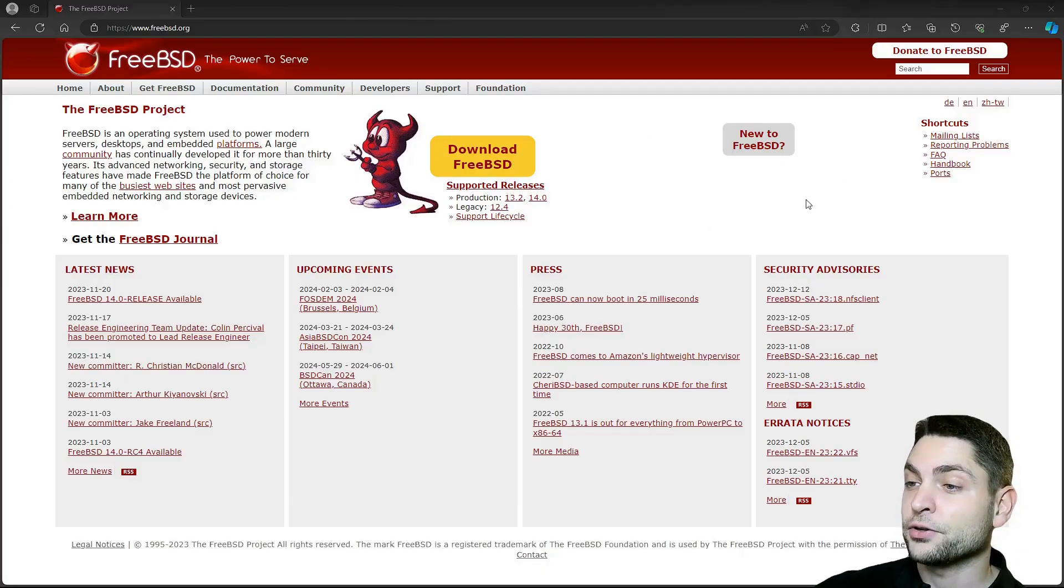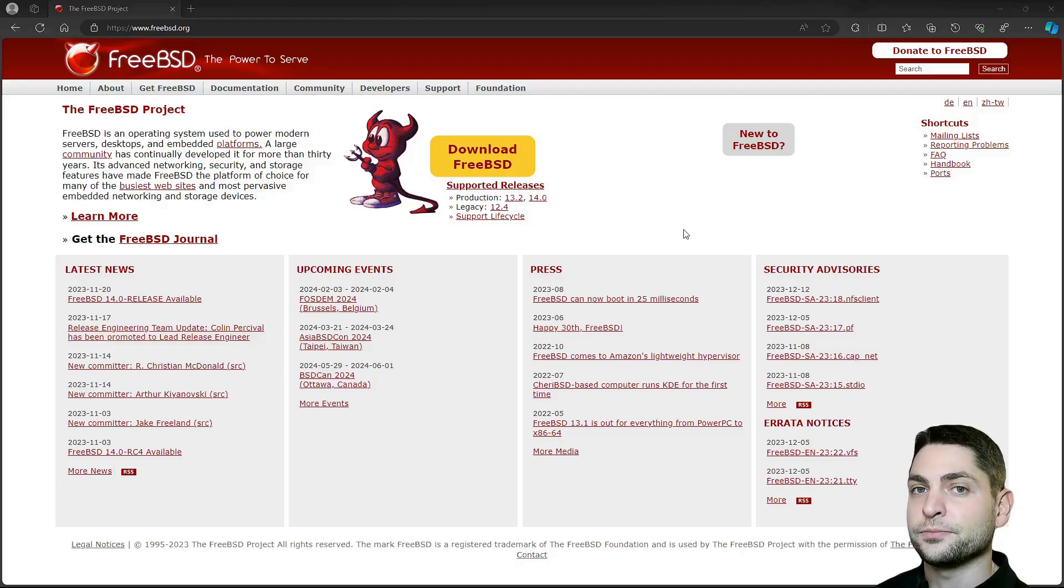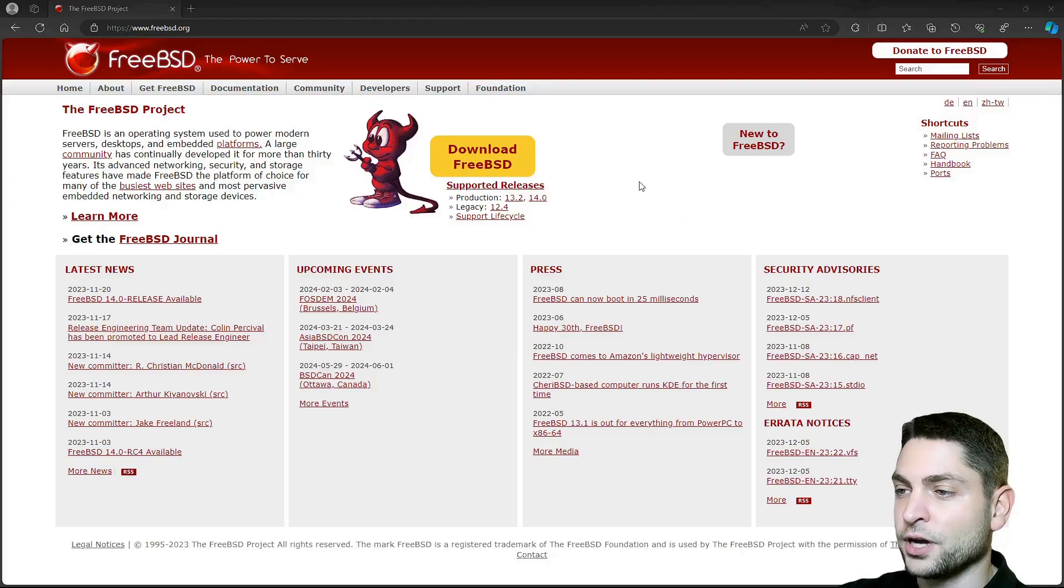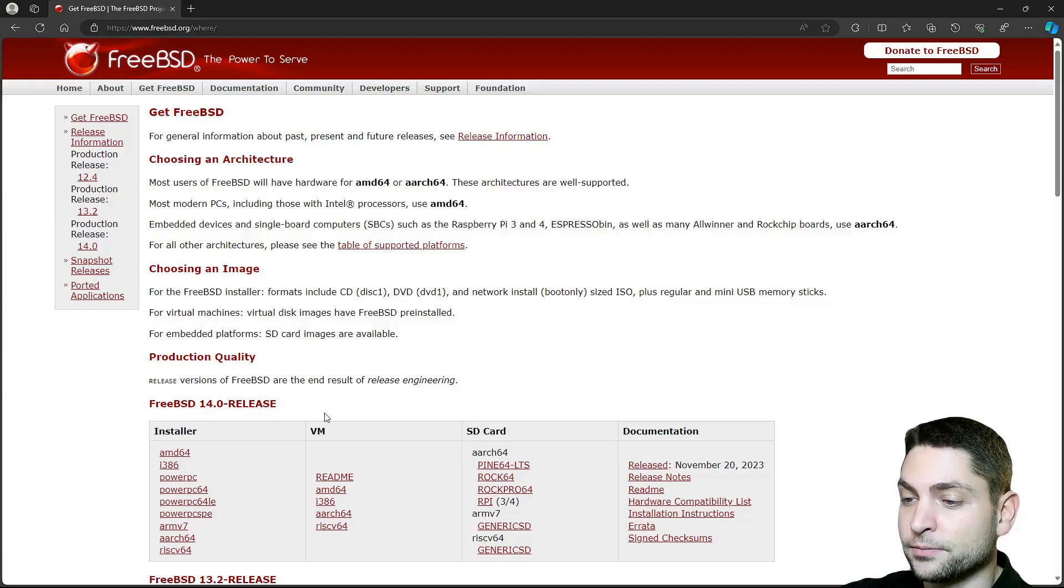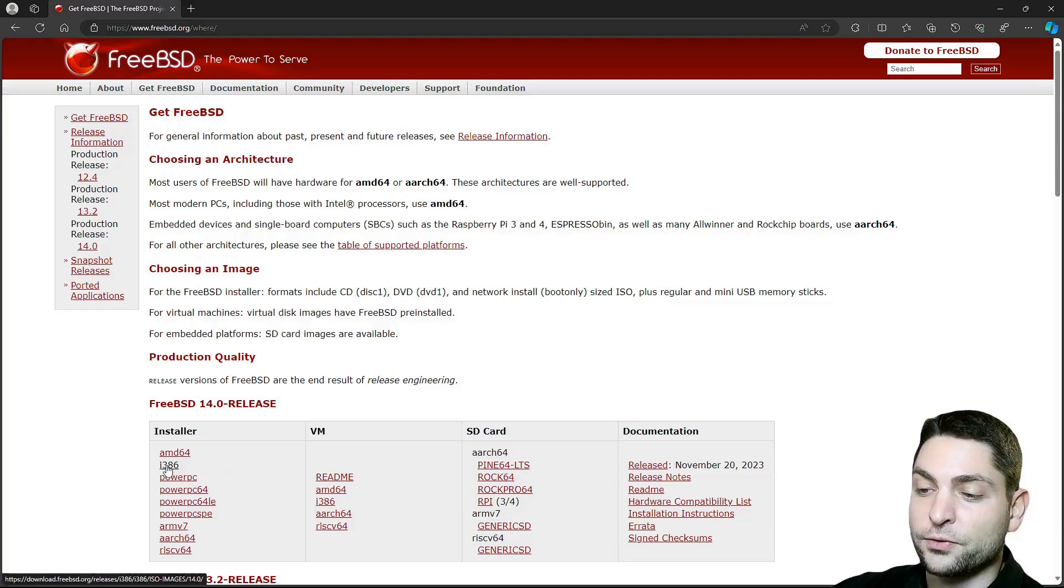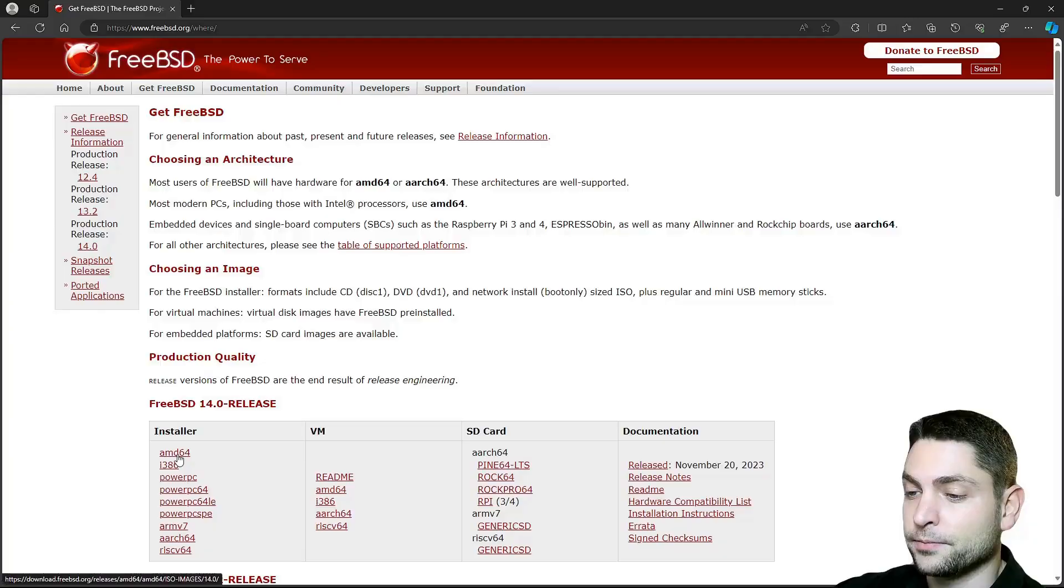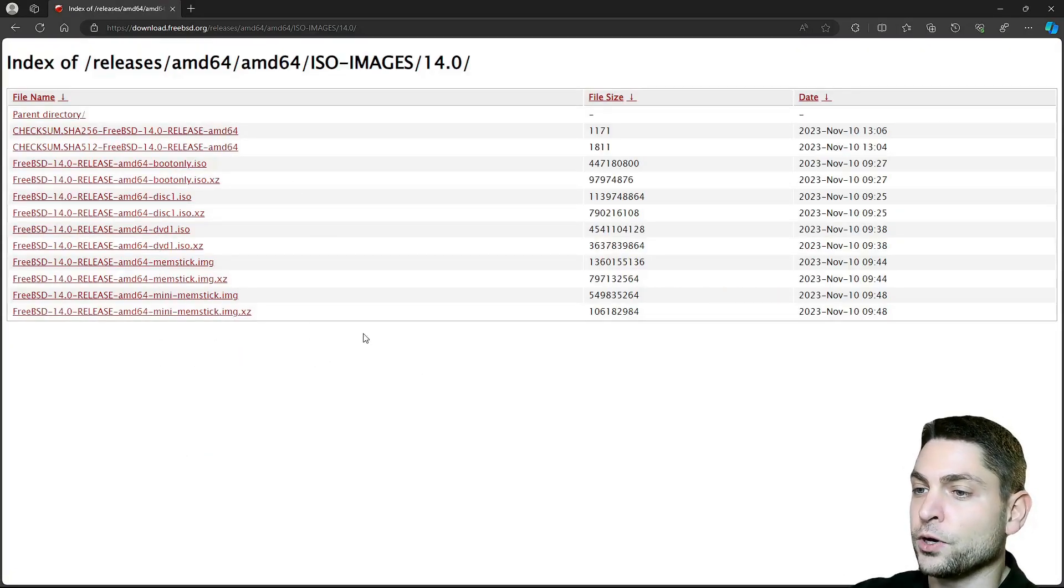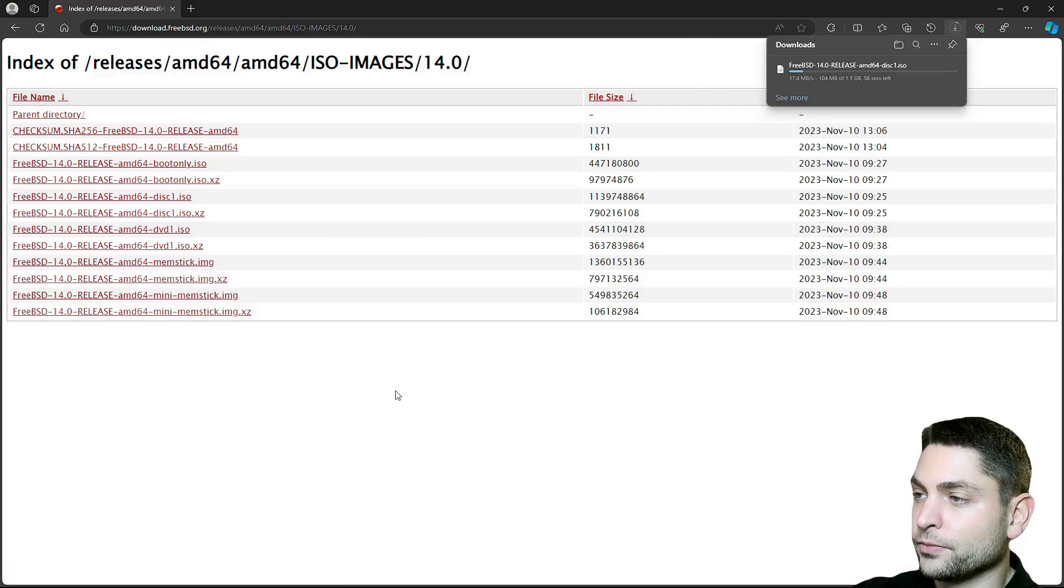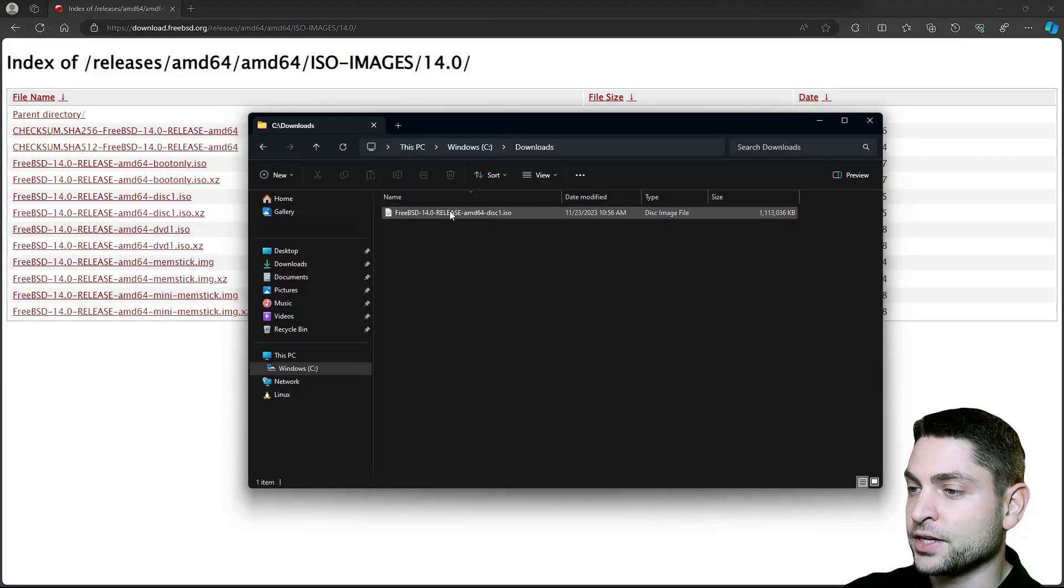I am now here on the official FreeBSD website and the first thing we need to do is download the ISO. The ISO image contains the live environment and the installer. Go to download FreeBSD. Here we can see the latest release is version 14. If you're using an older 32-bit machine then use i386, I'm not using an older machine so I will go with AMD64. Here you have different ISOs that you can download. I will go with the standard one, AMD64 disk 1. Now wait for the download, it has 1.1 gigabytes. And here is the ISO.